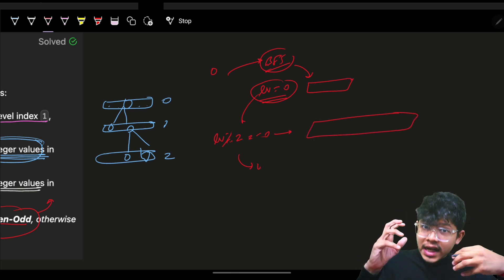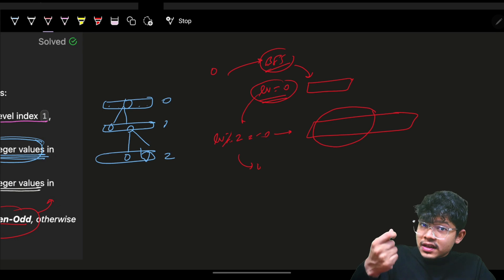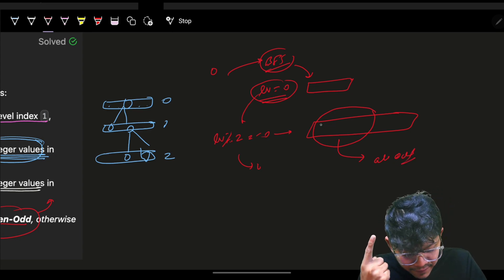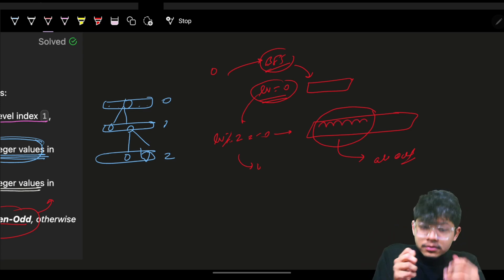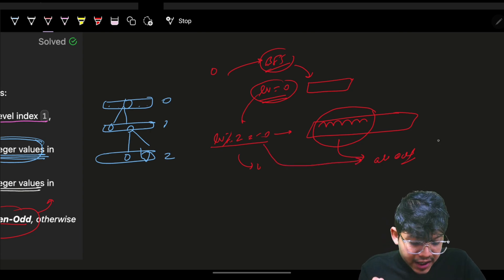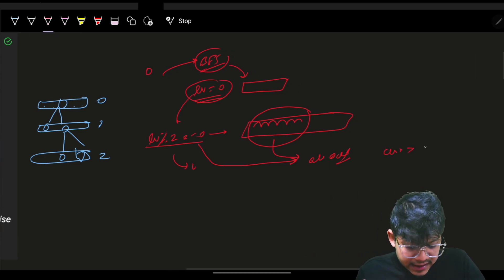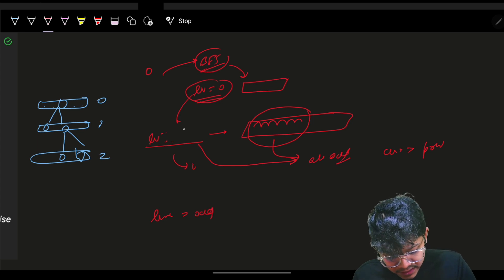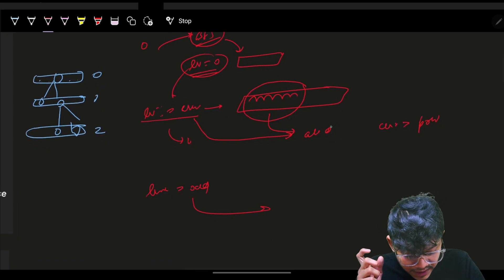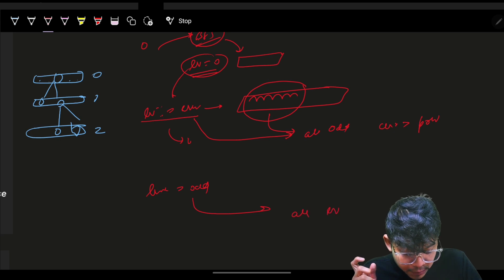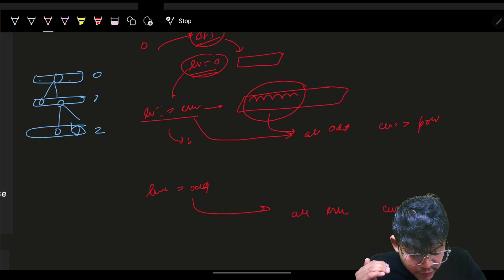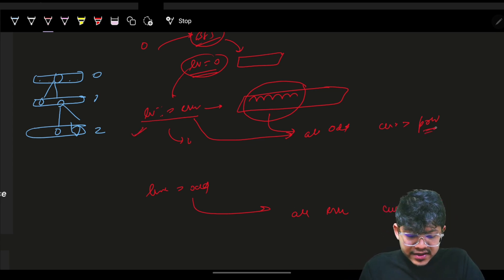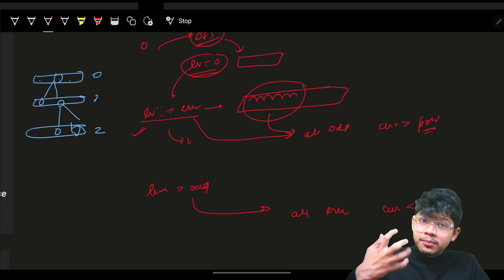In the queue we have all elements for the current level. We check: if the level is even, all elements should be odd and each current element should be greater than the previous. If the level is odd, all values should be even and current should be less than previous. By default, set previous to INT_MIN for even levels and INT_MAX for odd levels.